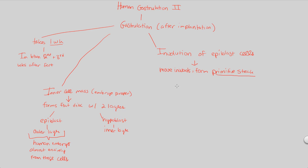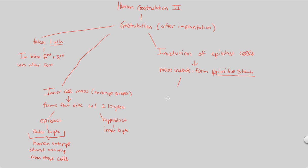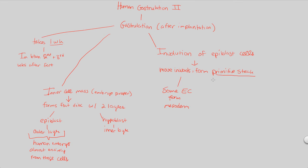Now we're going to form some germ layers as a result of this inward movement, because that's always going to result in layer development when you're moving things inwards, when you're folding, when you're invaginating. We're going to see that some epiblast cells will form the mesoderm as a result of this primitive streak.